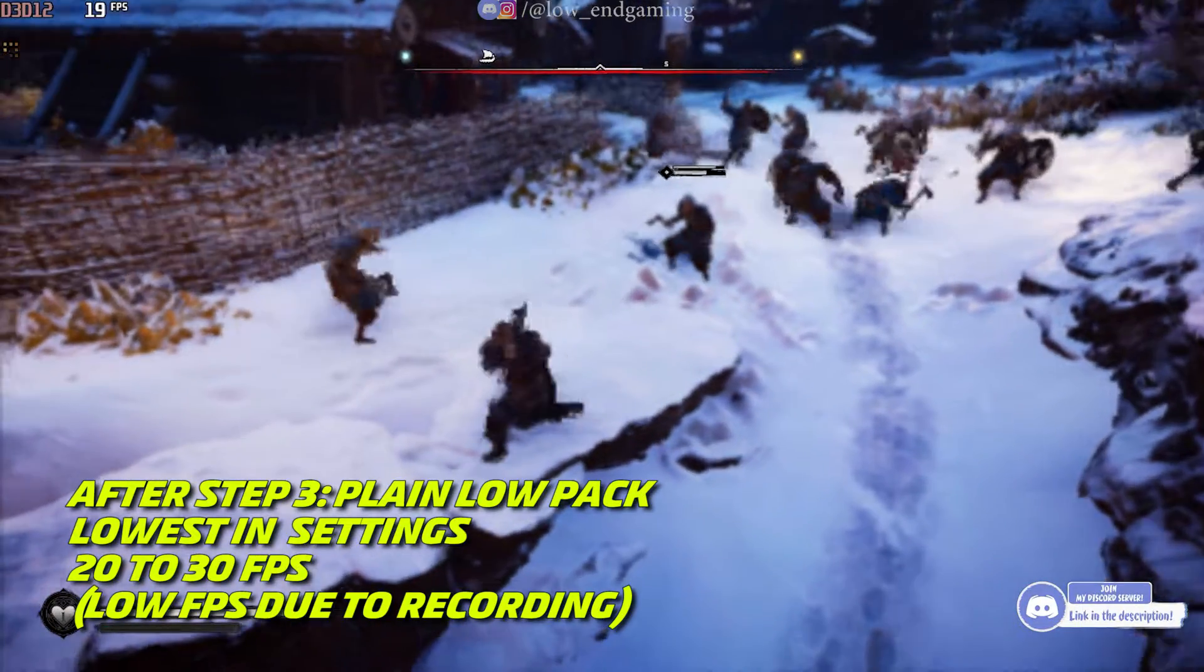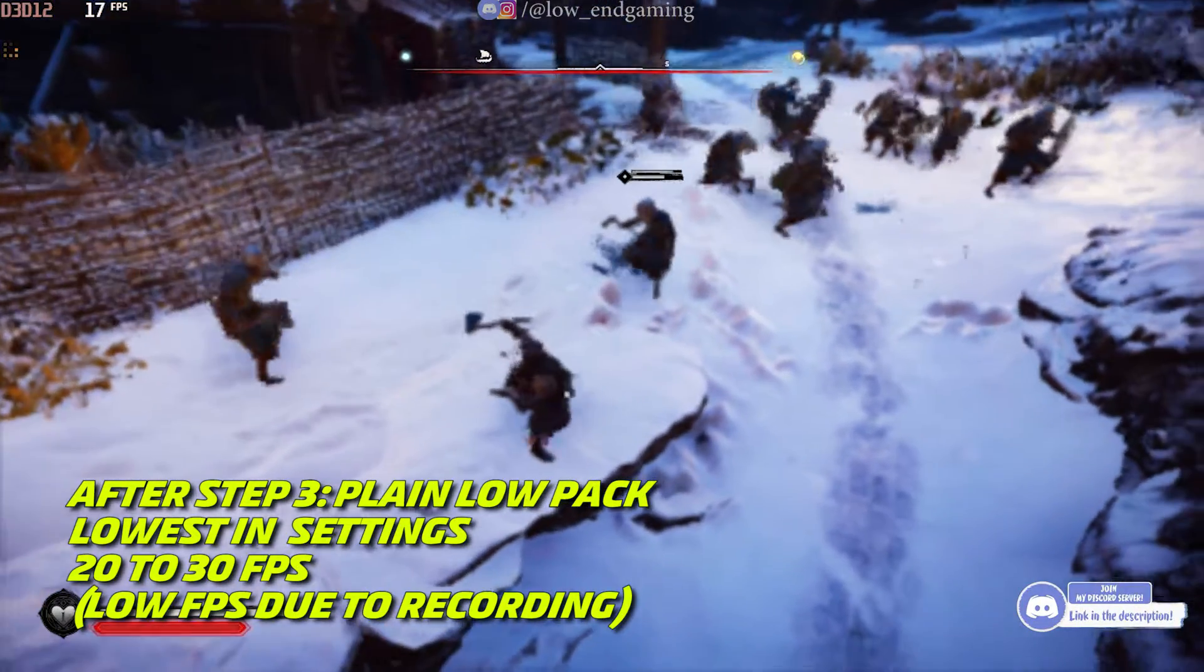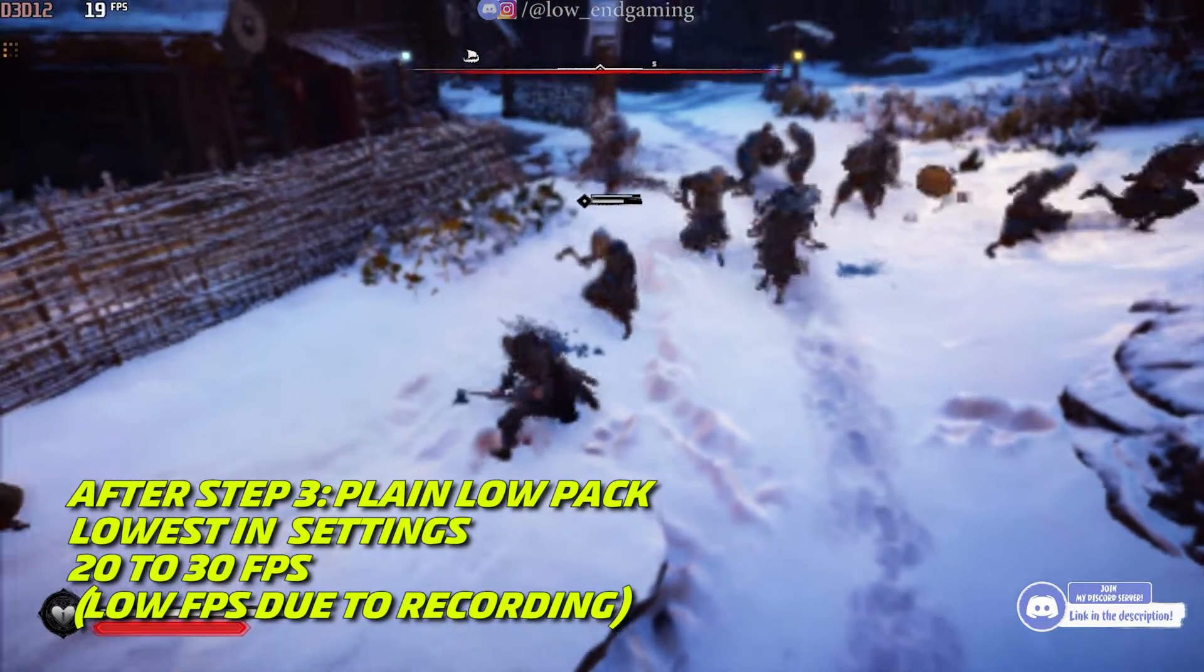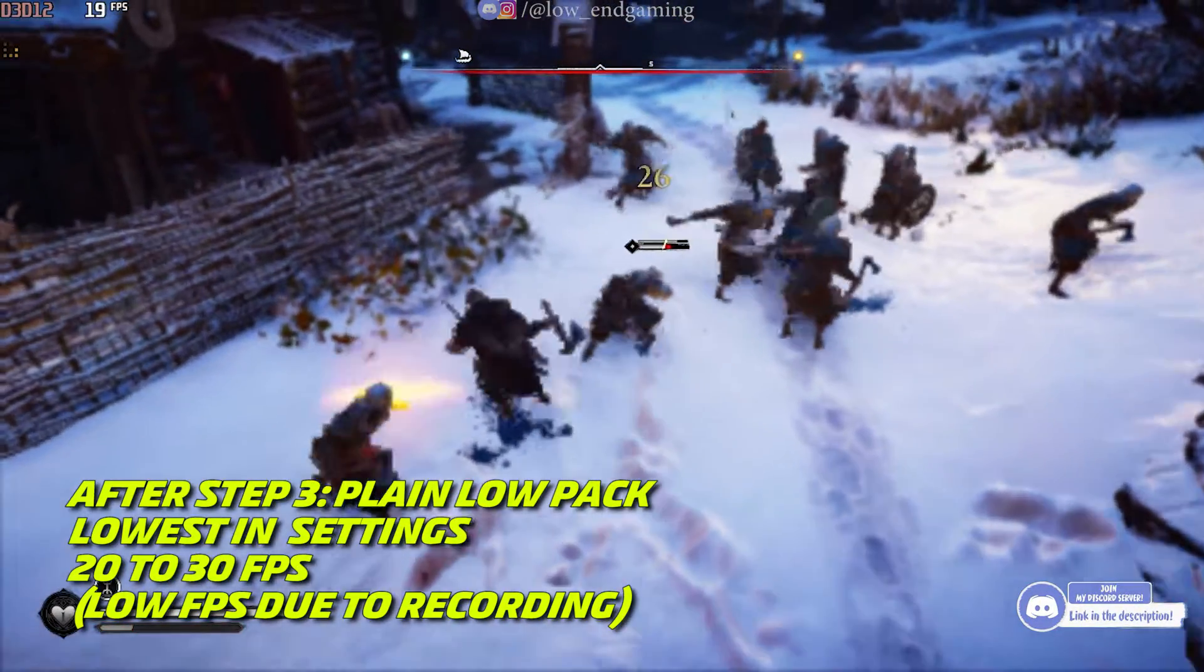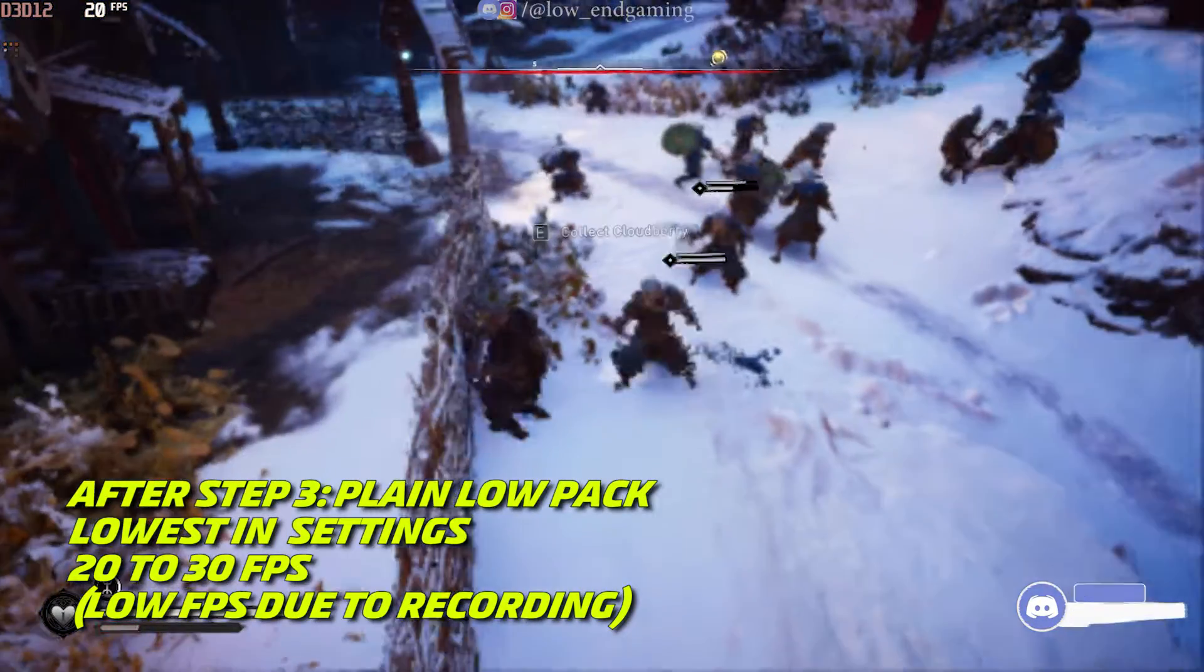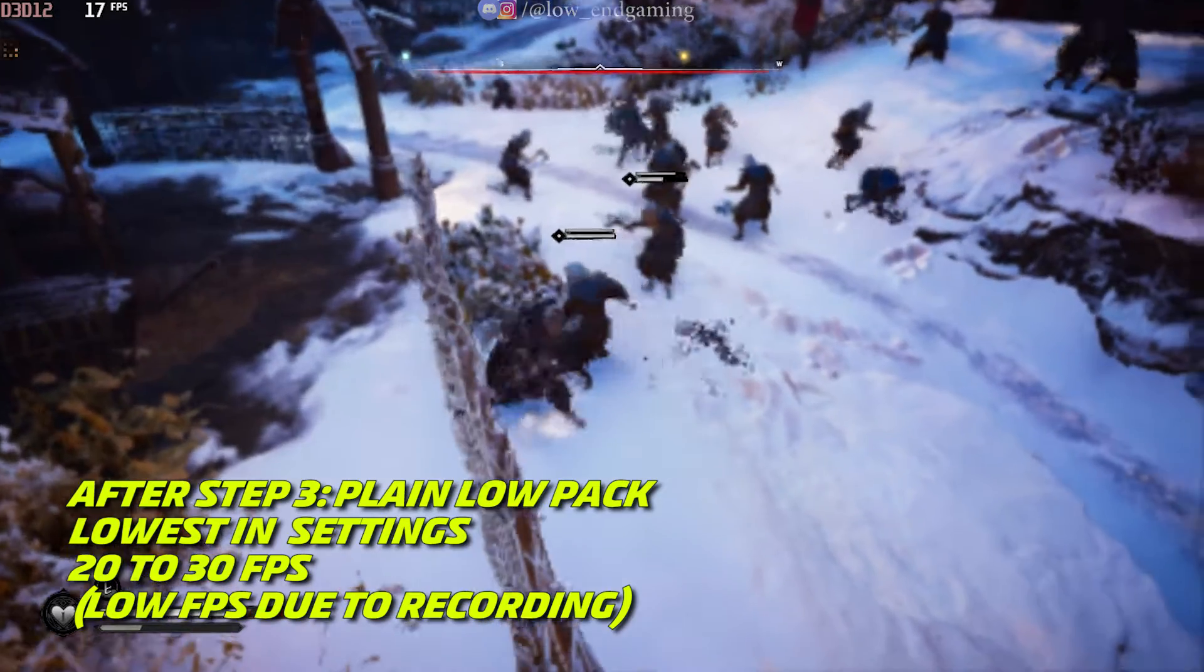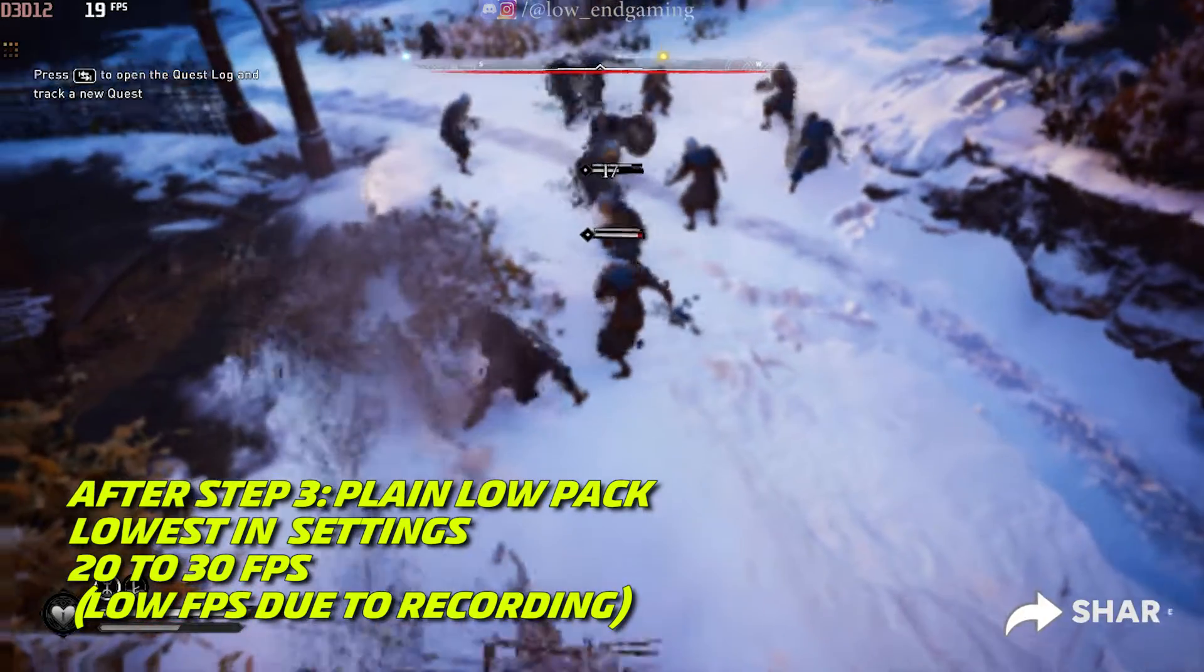This is how the game works on plain low package. It gave around 30 FPS and was very smooth. You must try every package.